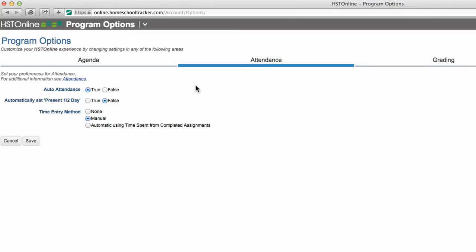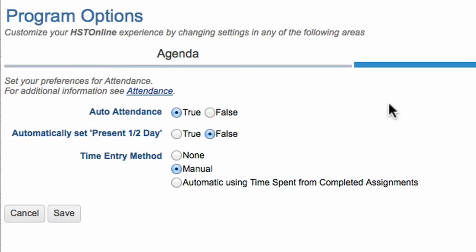We have created the ability to set auto attendance so that each day that has a completed assignment can be marked present for a full or half day. If you want to enable auto attendance, mark true. If you want it to set full day, click false here.